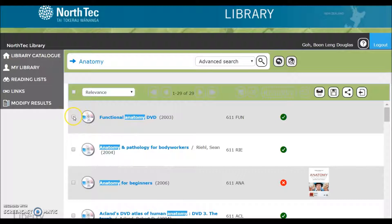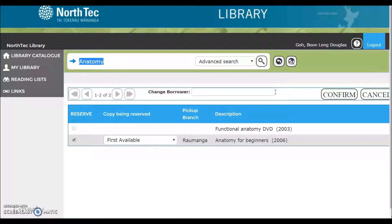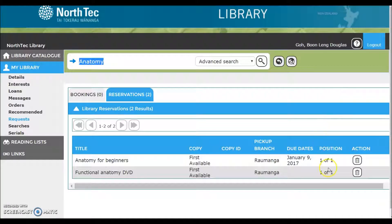So once you've had a browse, click on the ones that you are interested in. Then click reserve and confirm. This screen shows me my position in the queue and also how long I can expect to wait before the item is returned. If you decide that's too long to wait, you can delete that reservation.